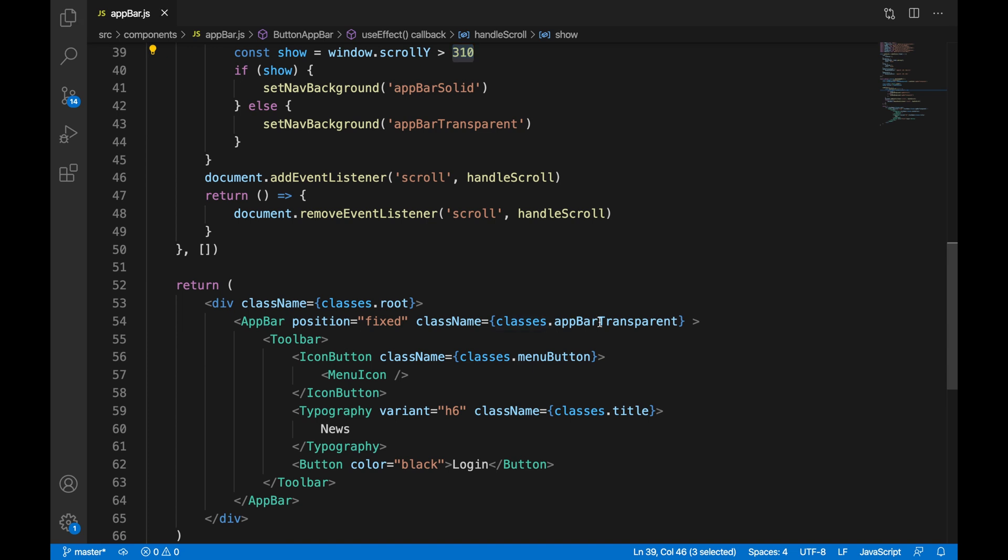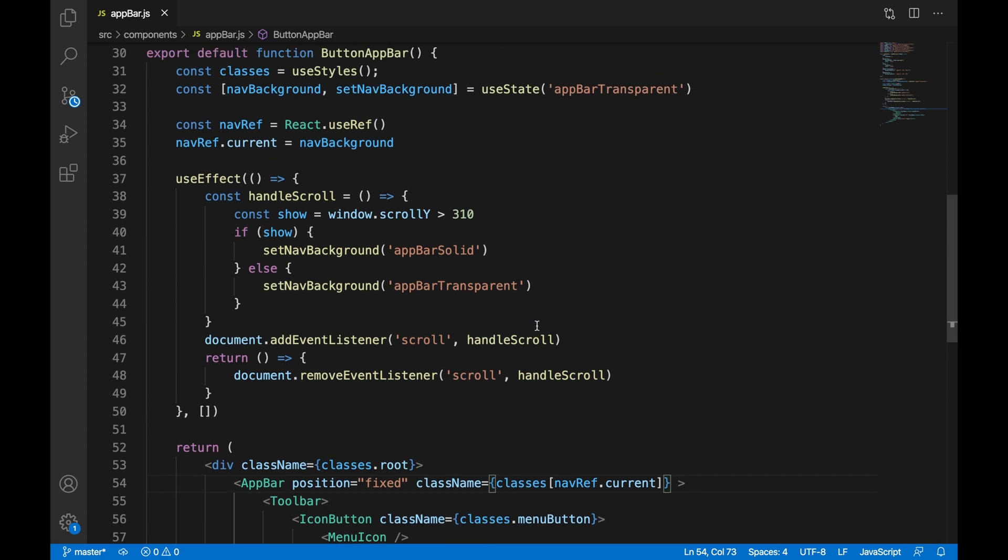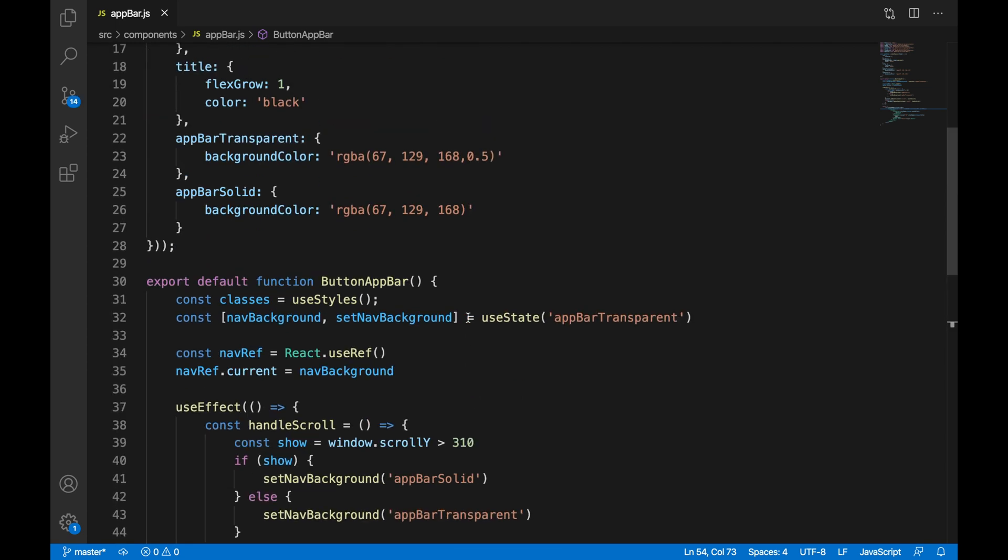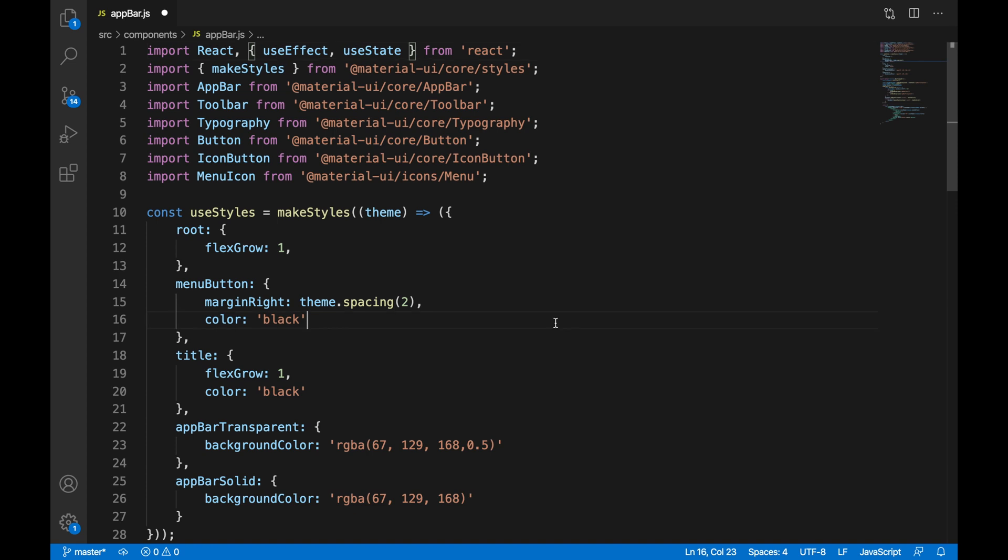At the moment we are hard coding the class app bar transparent. We're going to make it dynamic by using nav ref current. nav ref current stores the current value of nav background. So whenever it is updated in our handle scroll function we will get that and use that specific class. We also need to add useState and useEffect in our imports. So this is how your app bar component should look now.